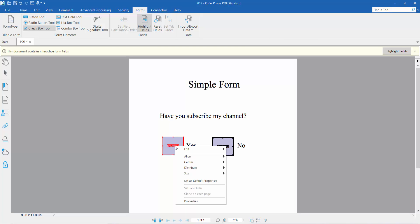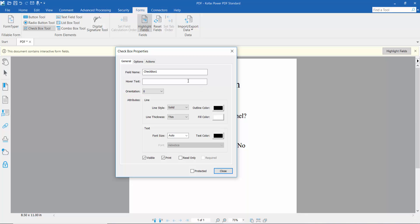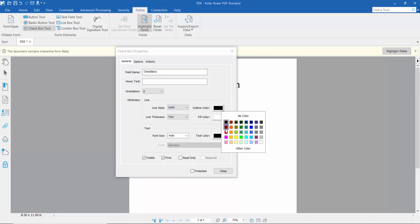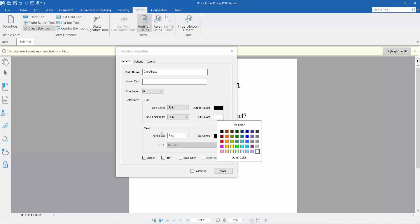Right-click for checkbox properties. Here you can change the checkbox name, field line style, outline color, line thickness, and fill color.